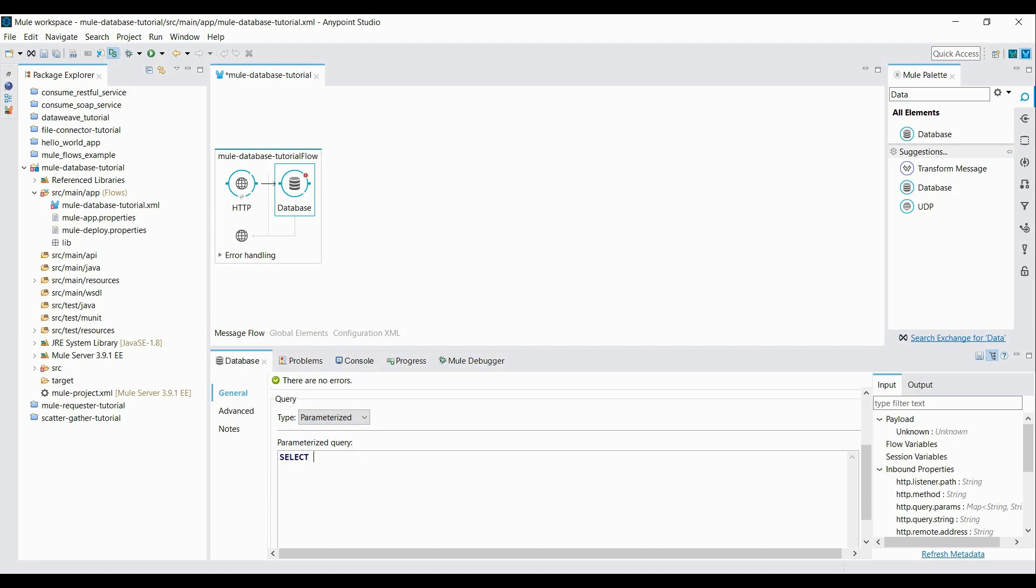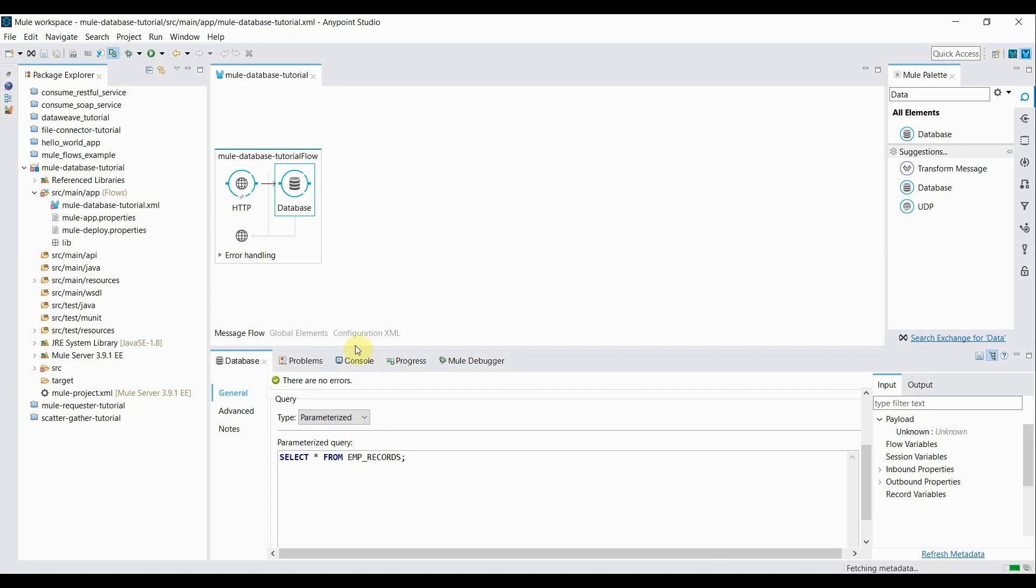So I'm going to write query, simple one: select * from EMP_records; That's it. We save it.